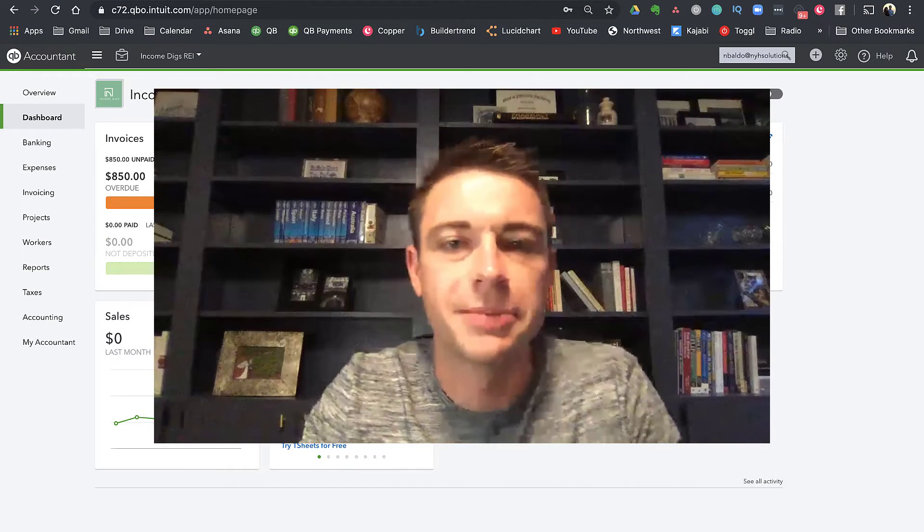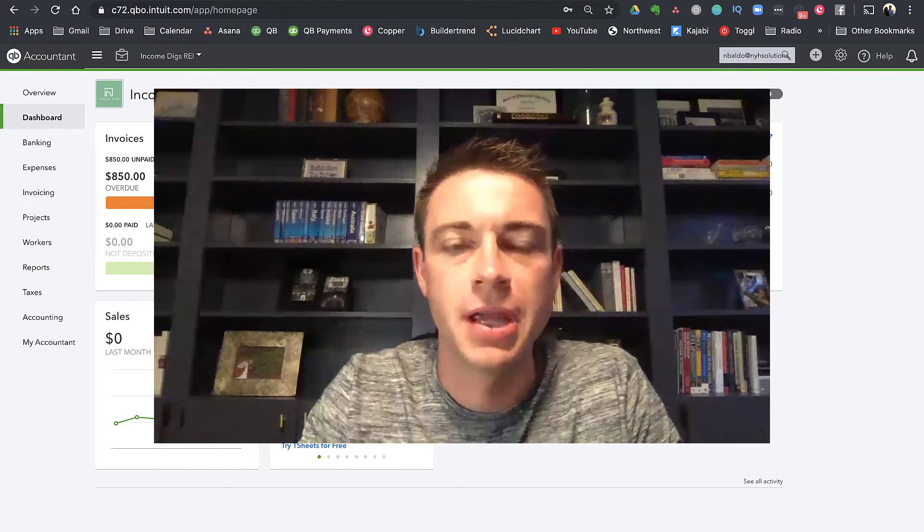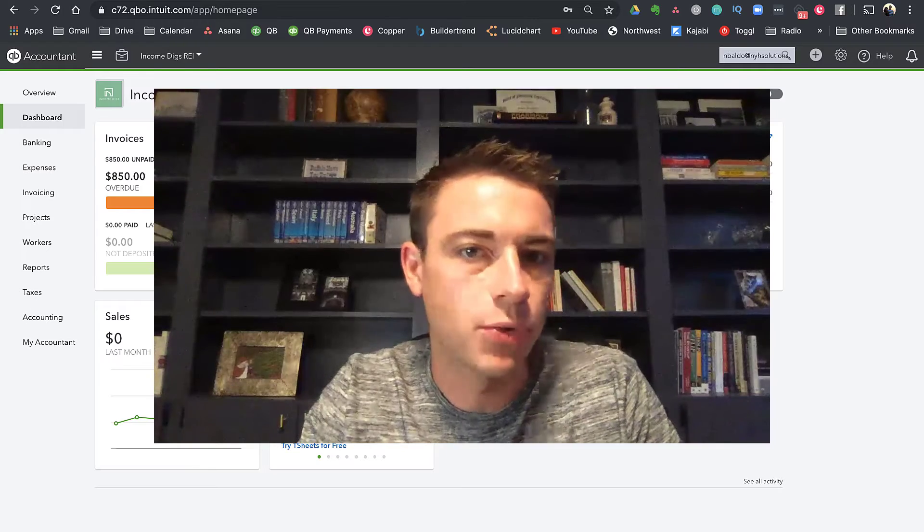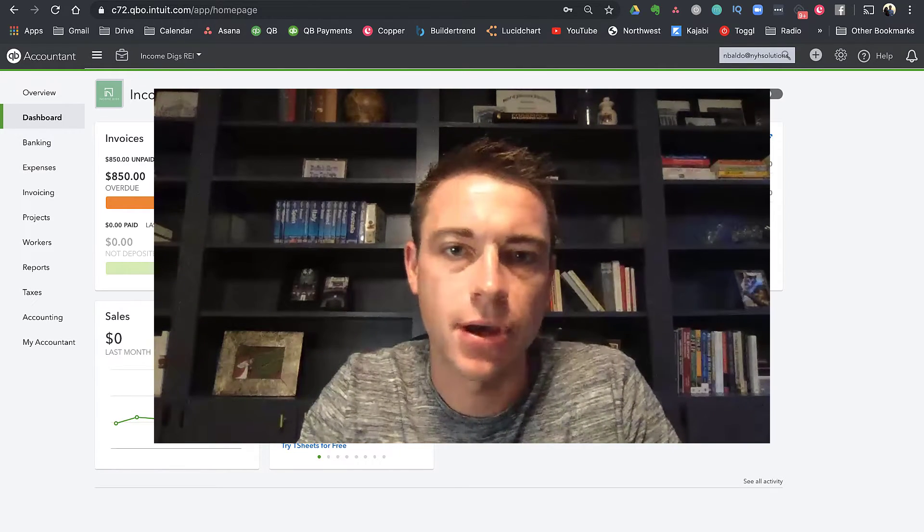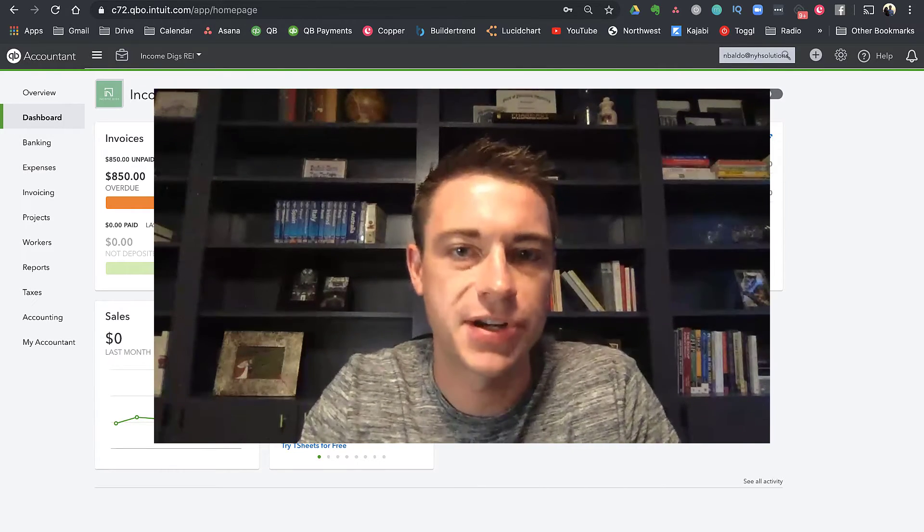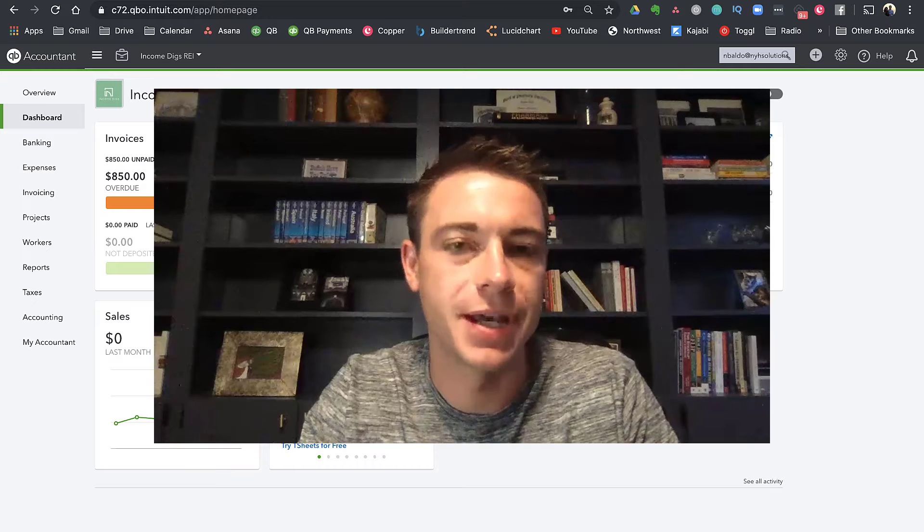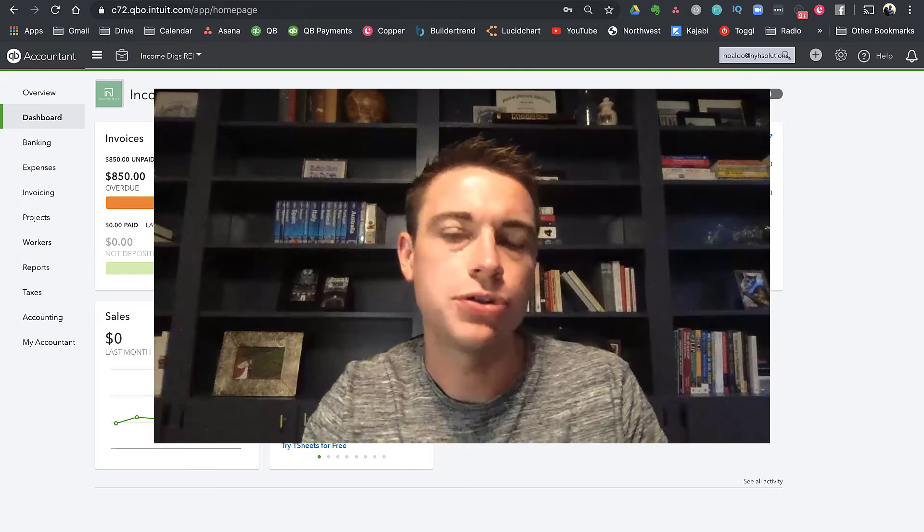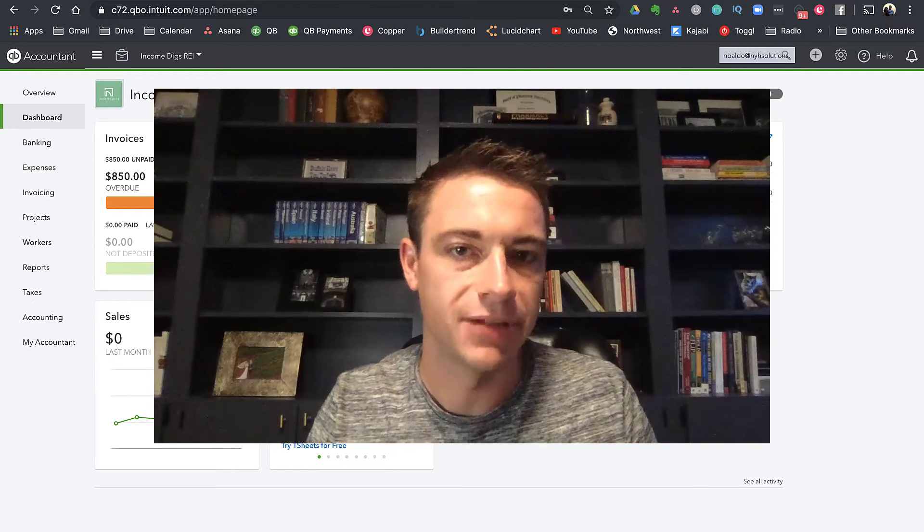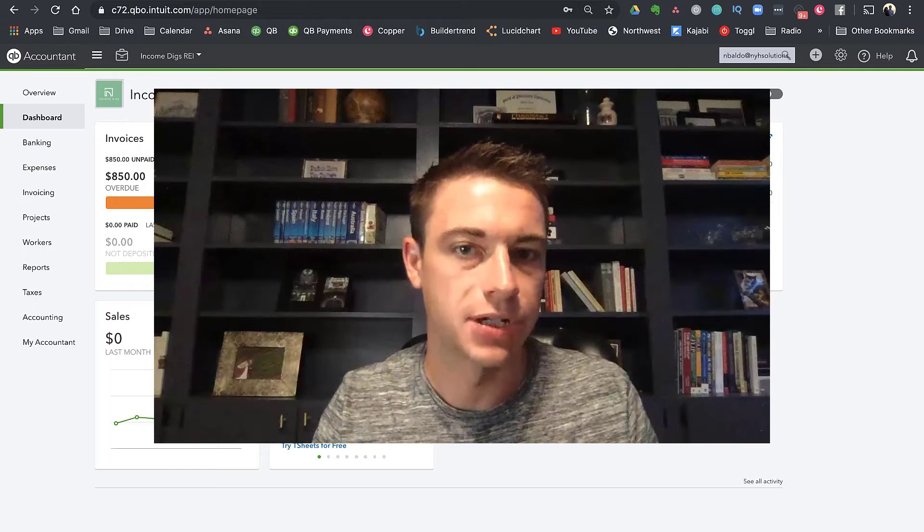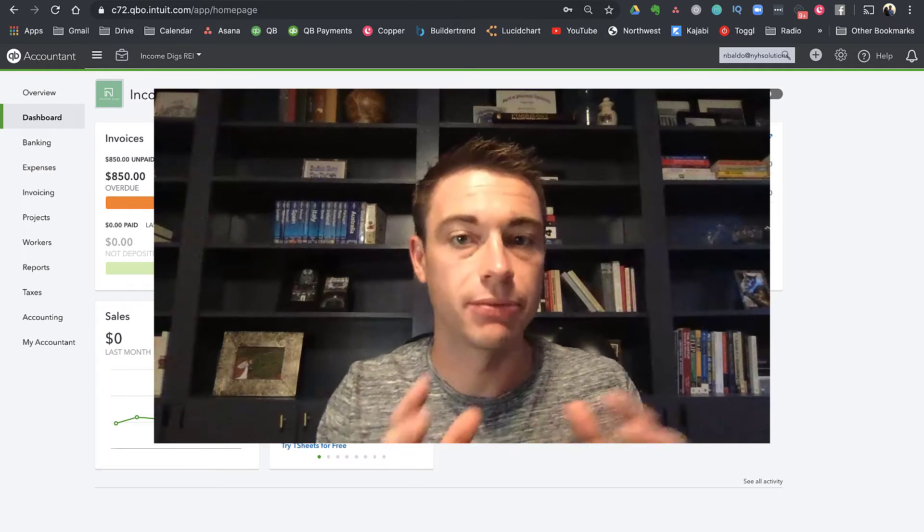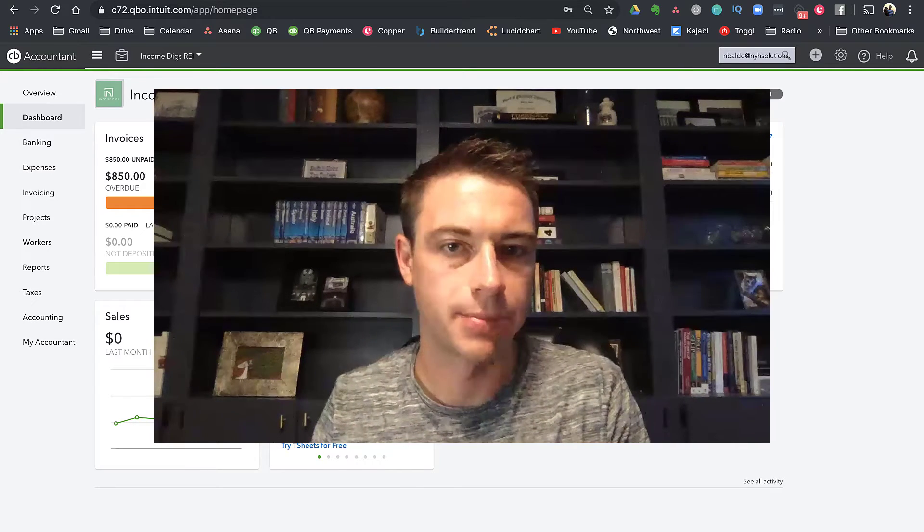Hey, this is Nick from Income Digs. Welcome to this video tutorial. We're going to jump into QuickBooks Online today. We're going to talk through a really specific question I get all the time, which is how do you measure profitability for your real estate projects, whether they be rehabs or rental properties,